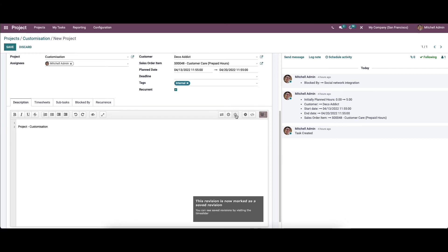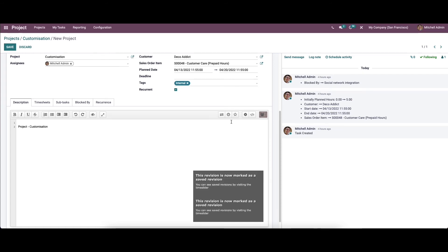Here we have the save revision option. The revision is now marked as a saved revision. We can see the saved revision by visiting the time slider.